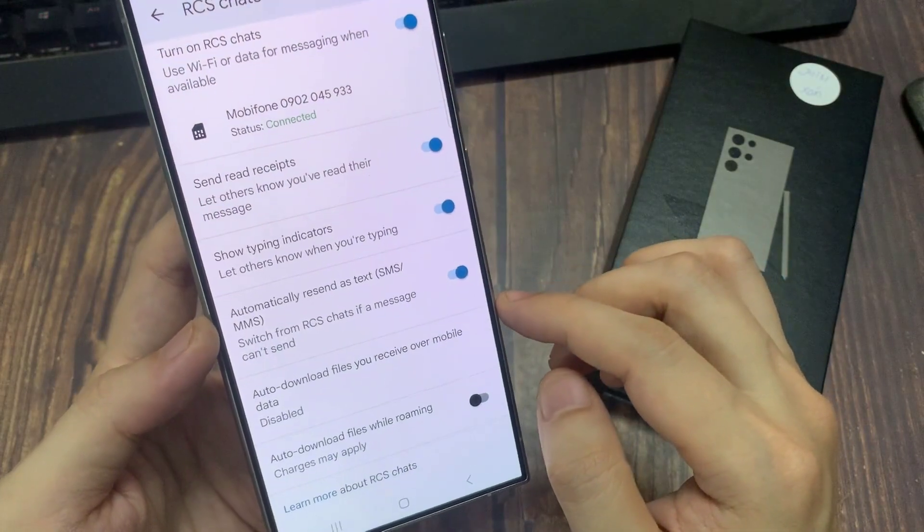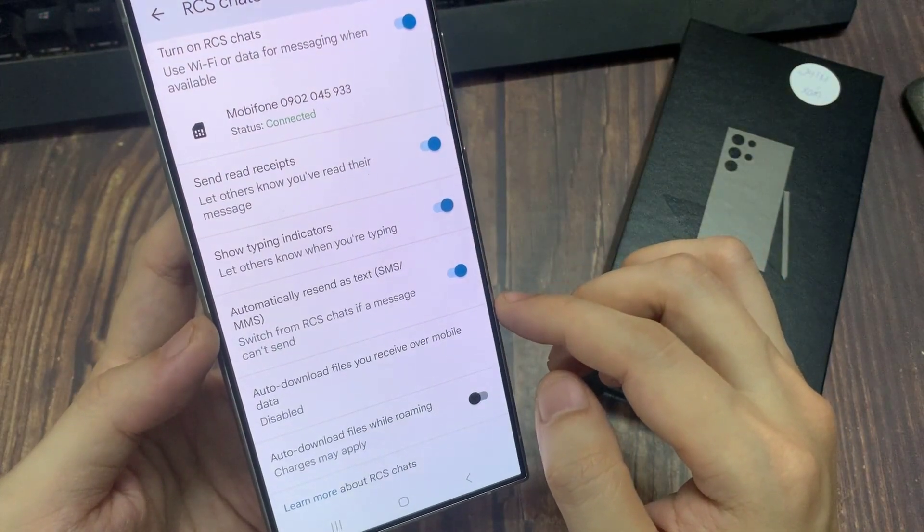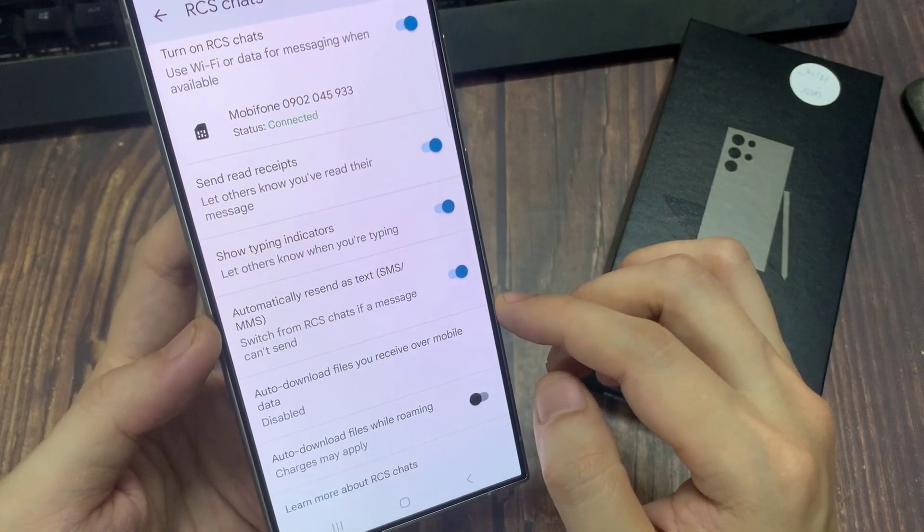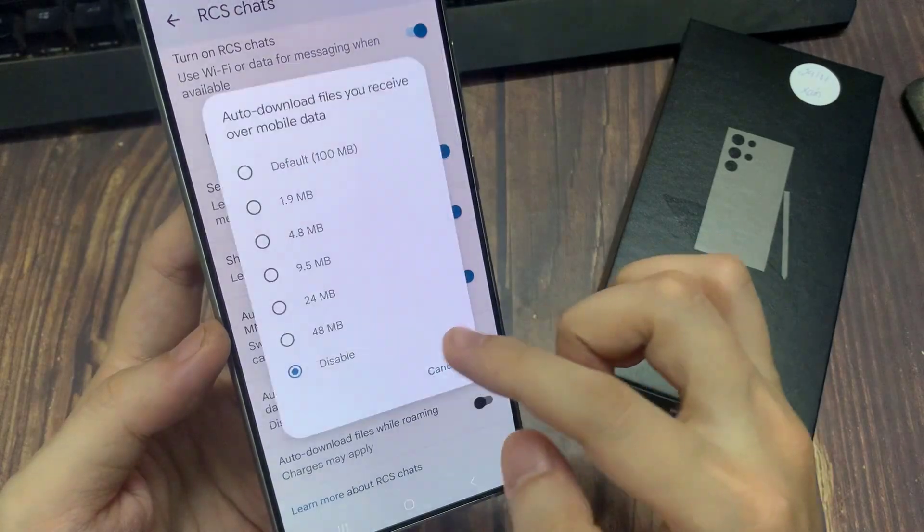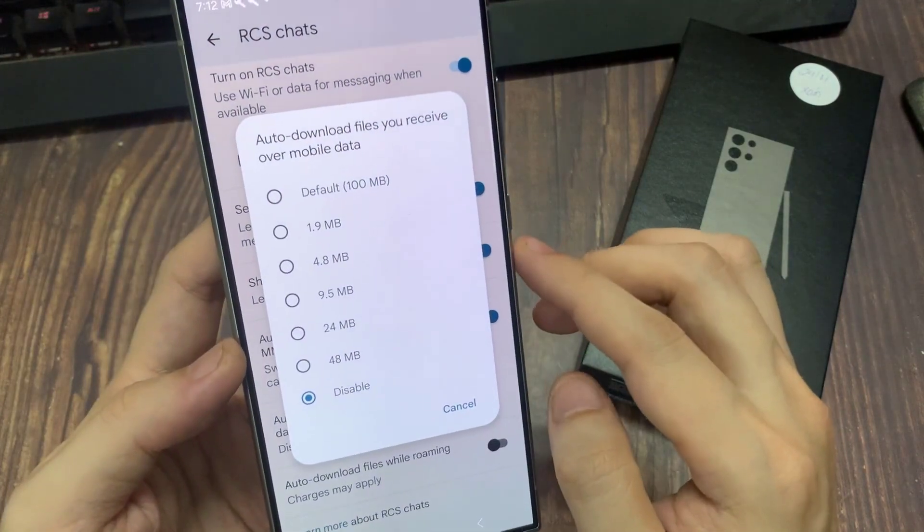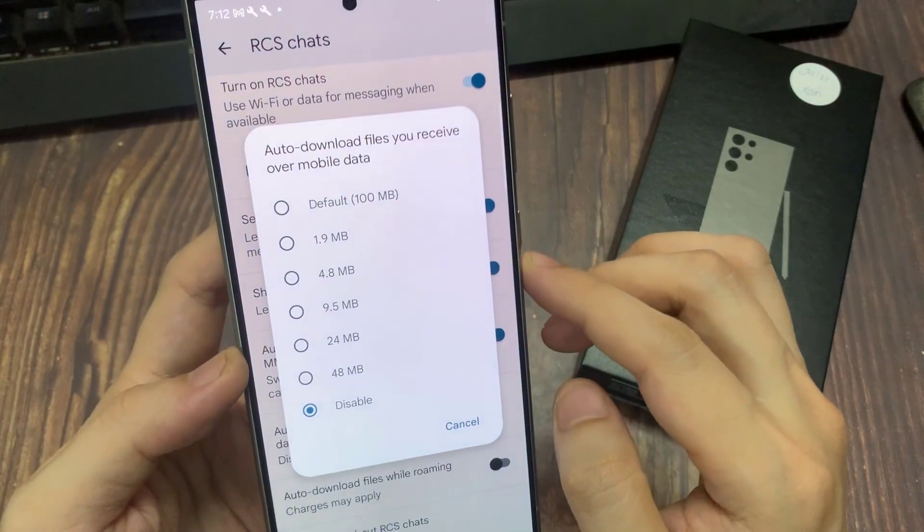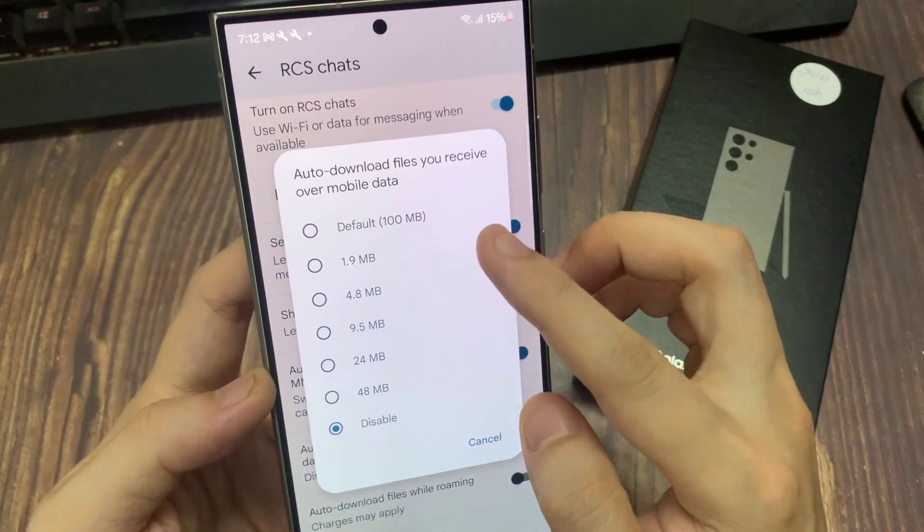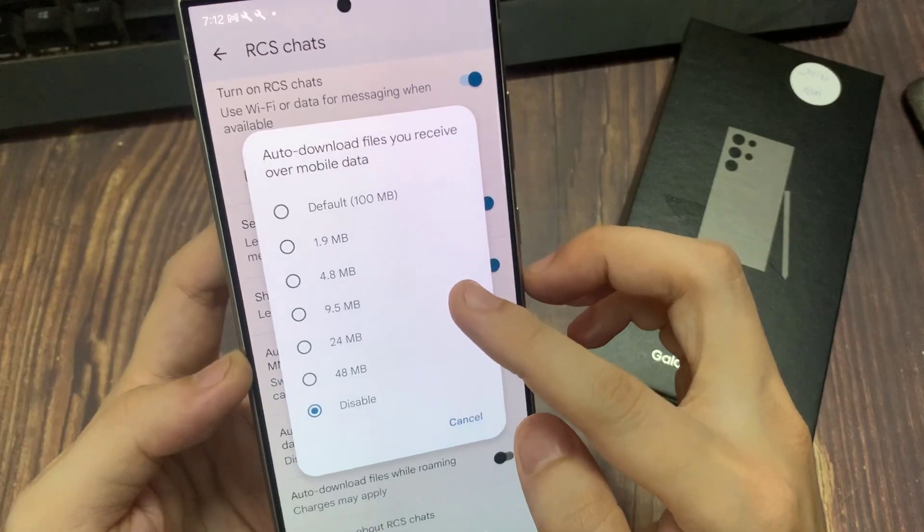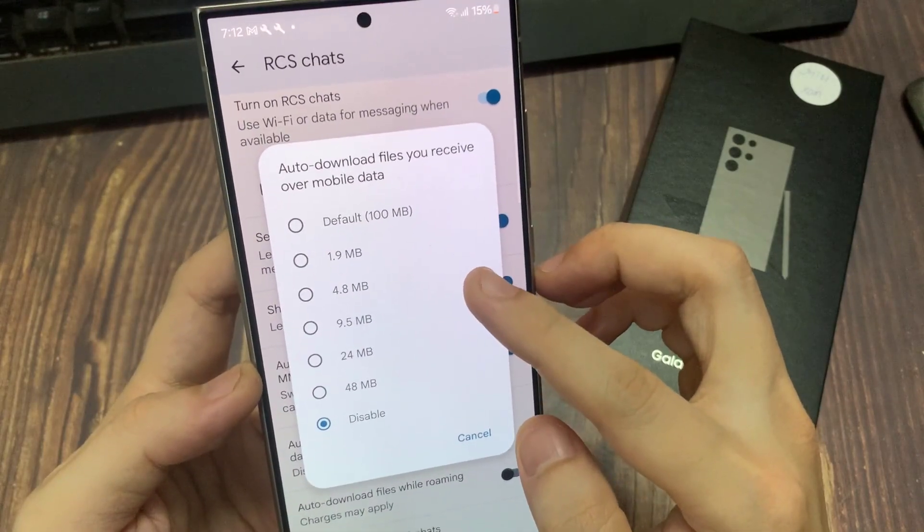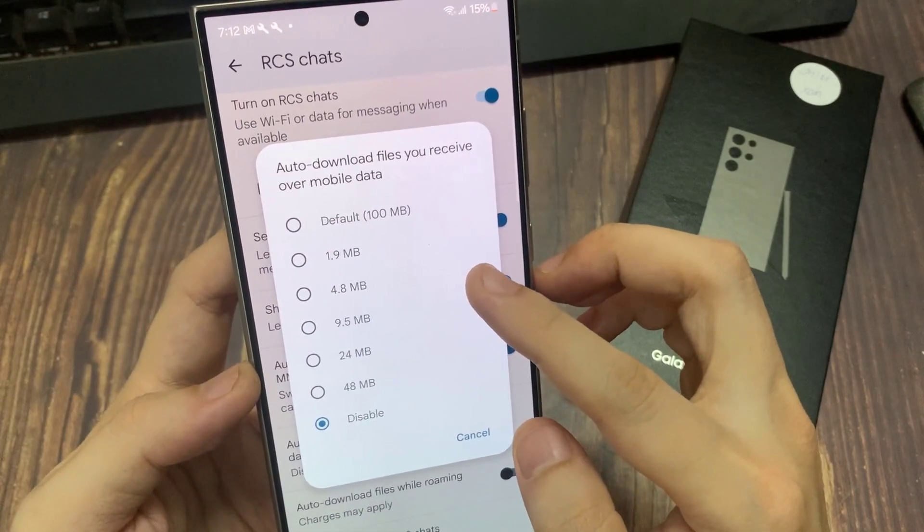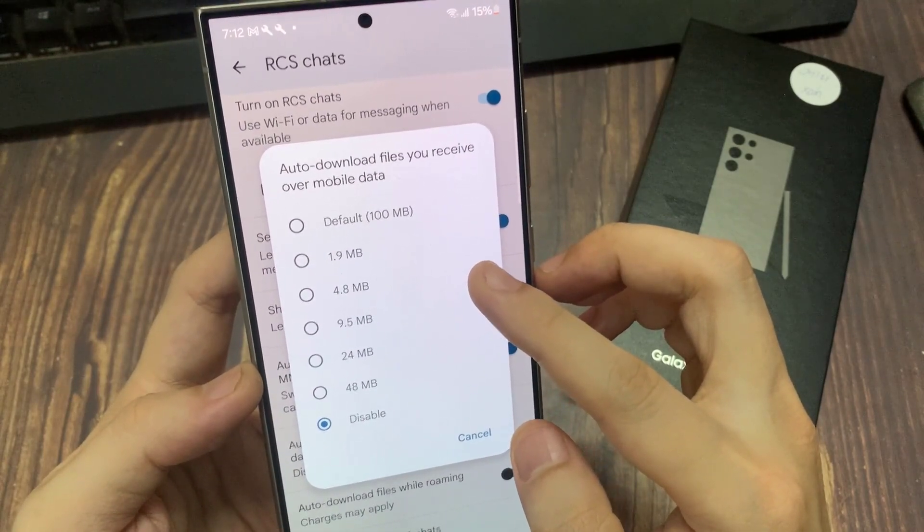Now, if you tap on it, you can choose a file size threshold. For example, if the file is less than 100 MB, it will automatically download over mobile data. Or you can set a size such as 1.9 MB.